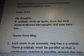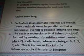Quote from blog: 'Each atom in an aromatic ring has a p orbital. These orbitals must be parallel so that a continuous overlap is possible around the ring. The cyclic pi molecular orbital electron cloud formed by overlap of p orbitals must contain 4n plus 2 pi electrons.'